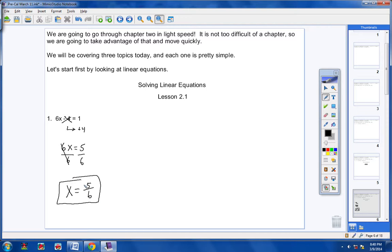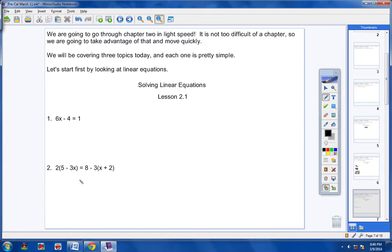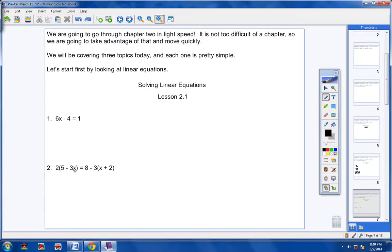Anytime you have a fractional answer, if you can reduce it you must reduce it or you're going to lose points — it's very important to reduce your fractions. Now let's look at the next problem. In the first problem there was no simplifying needed — one term was an x-term and the other was a constant, and you cannot combine unlike terms. But here we do have some simplifying to do.